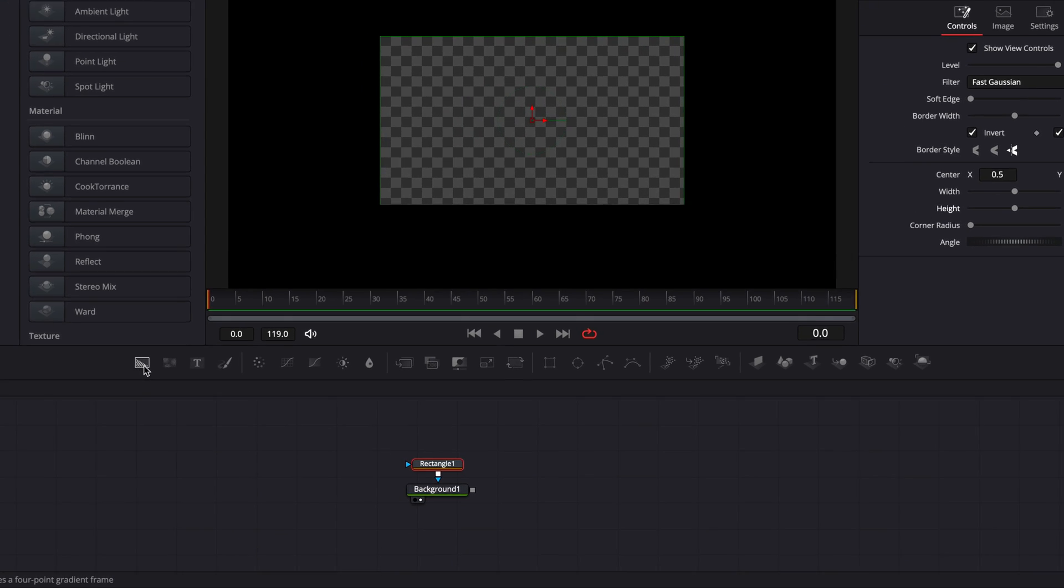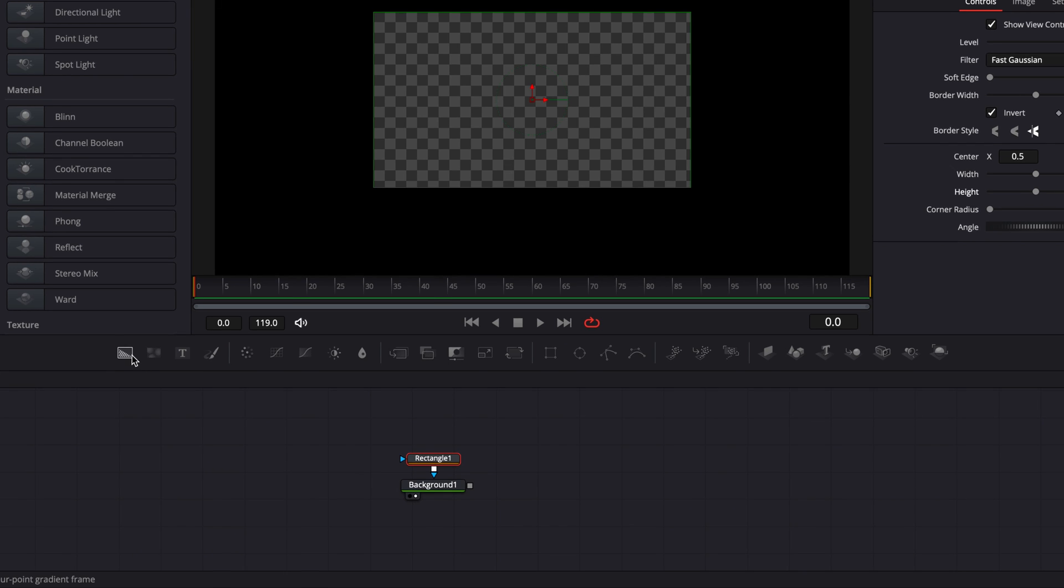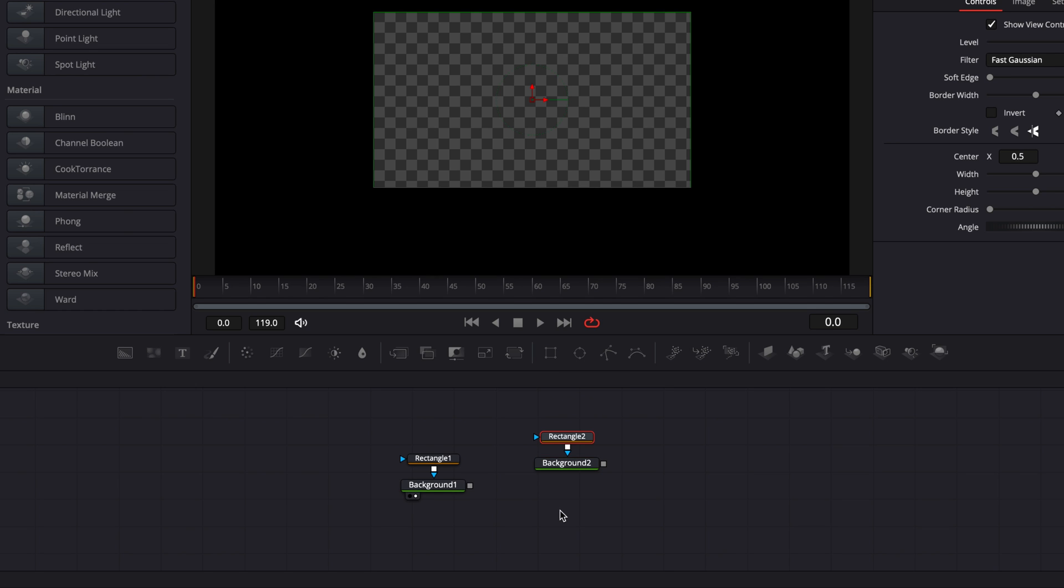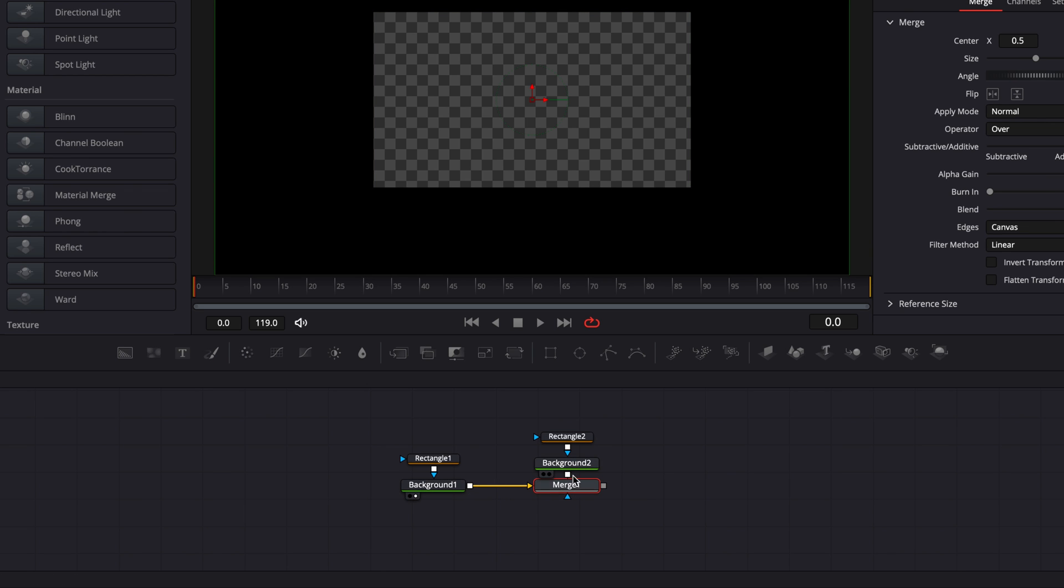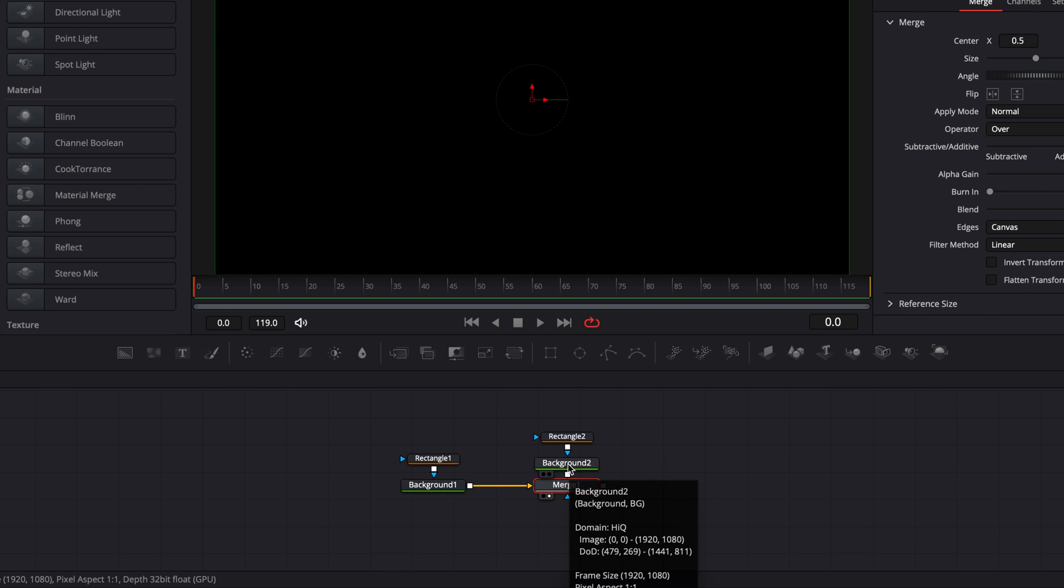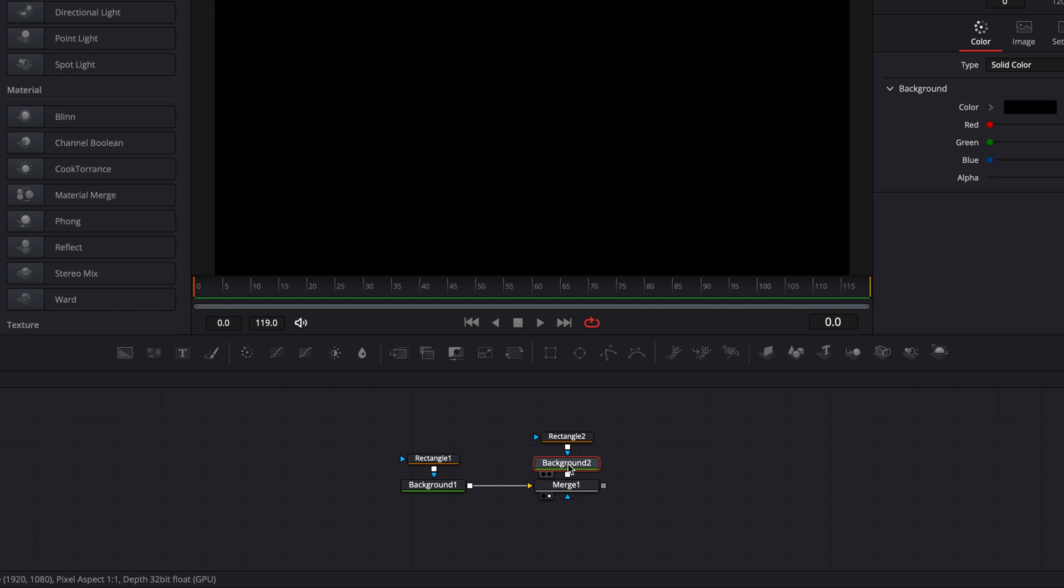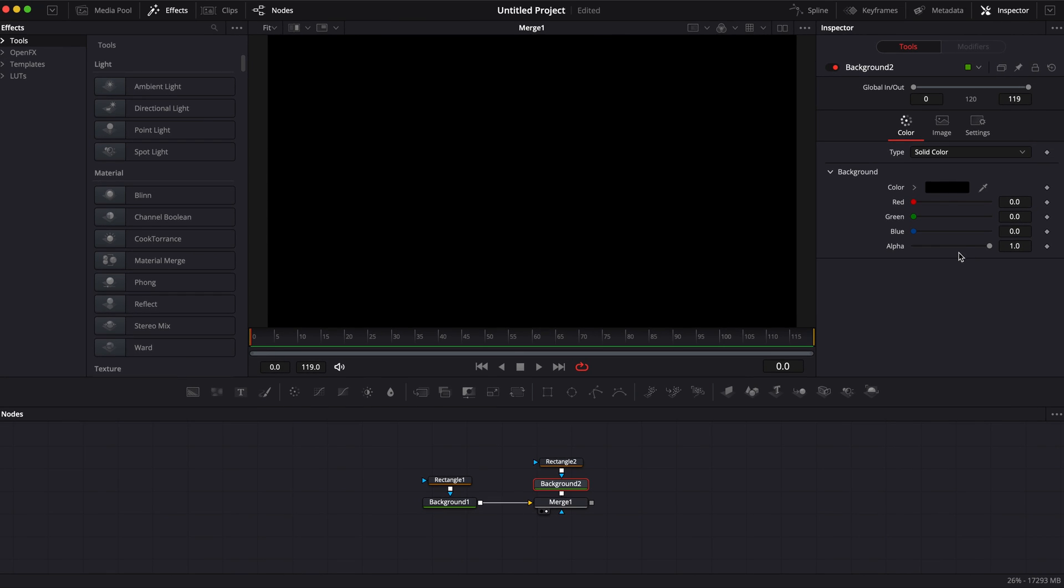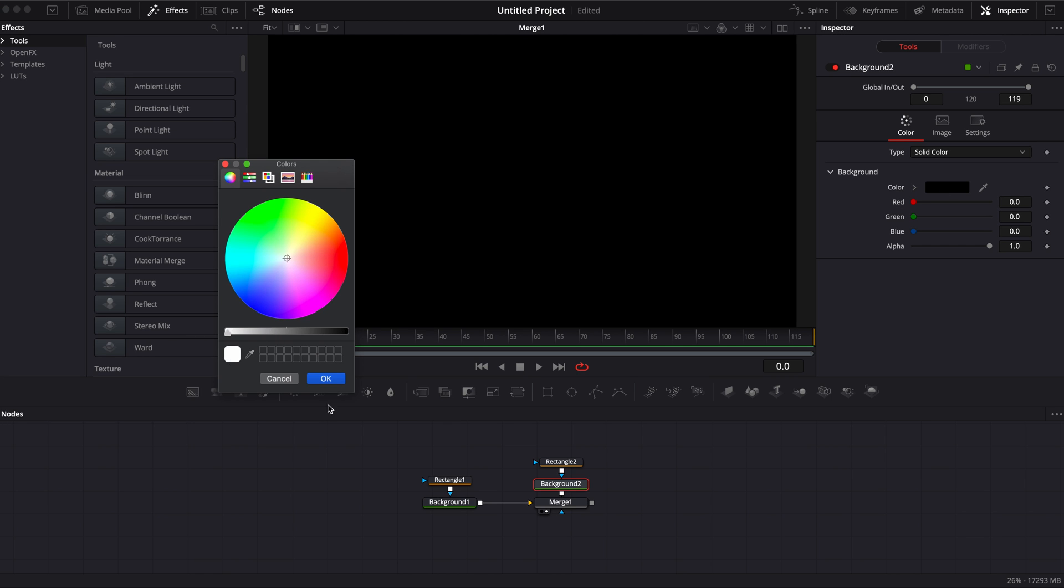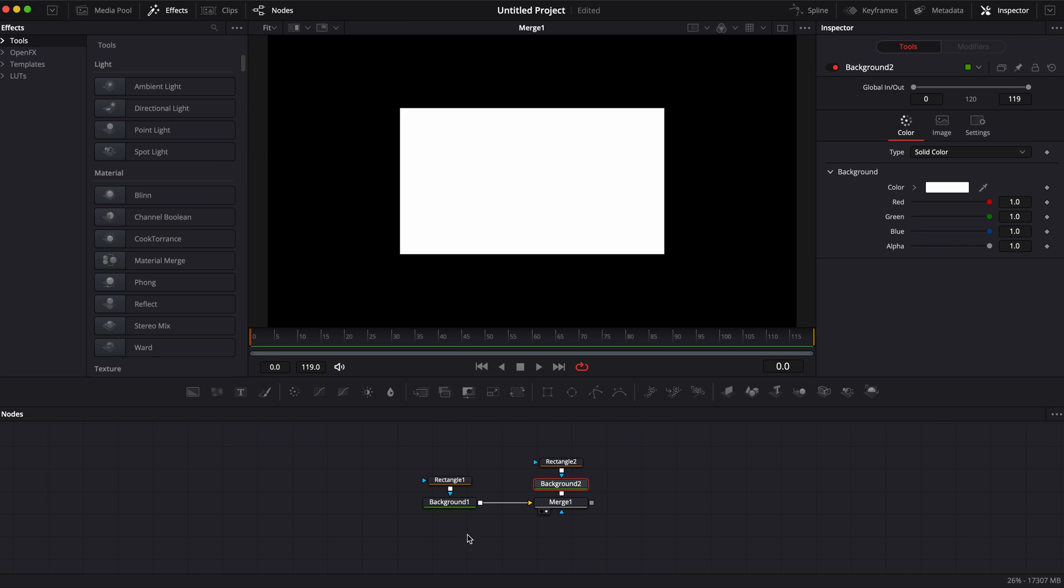For that I'm going to bring a new background in the timeline. I'm just going to drop a new background in the working area and add a rectangular mask again to this one. I'm going to link background 2 to background 1 with merge and now let's click on merge so we can see everything on our viewer. Here first I'm going to change the color of the background to white so we can make the difference between the two rectangles that we've created.